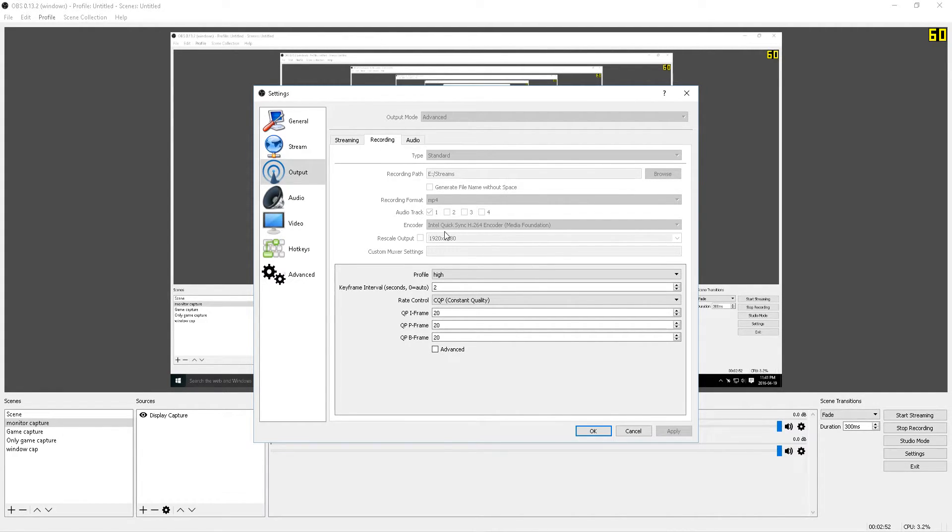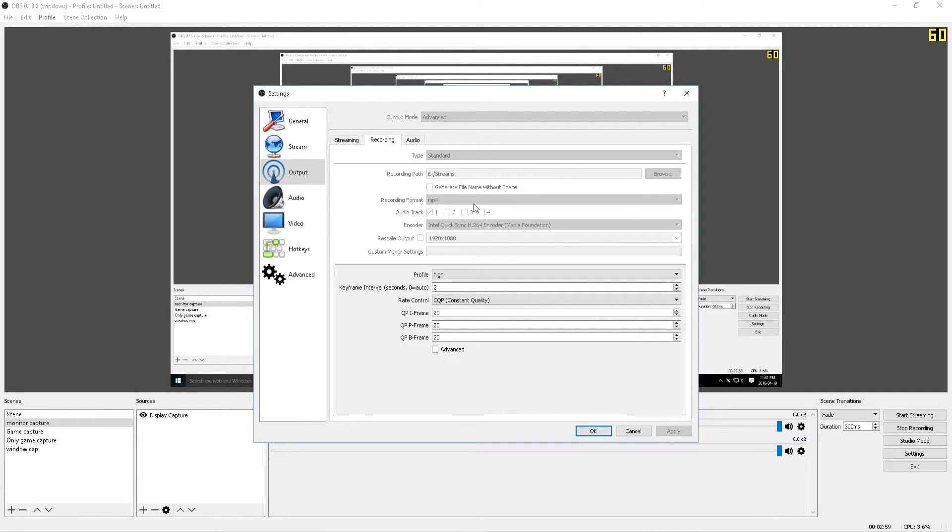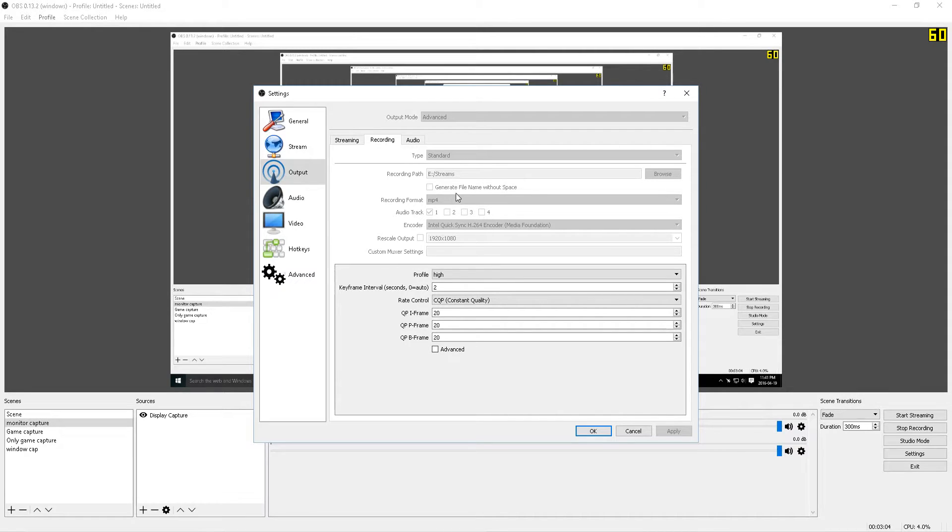For the recording format, it's really up to your preference as to what you're comfortable working with. I have the MP4 format selected since that is what I'm used to working with and can easily be imported into video editing software without any issues or the need to convert.